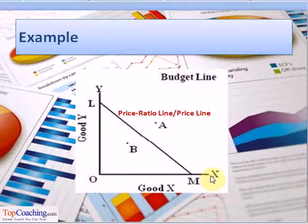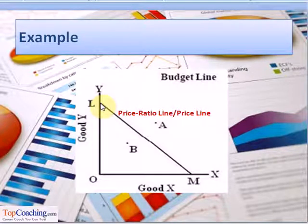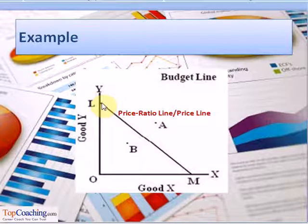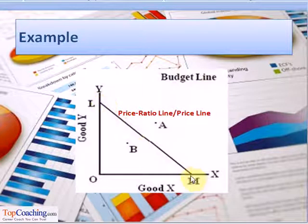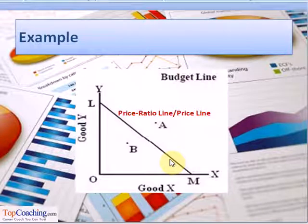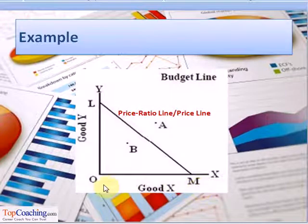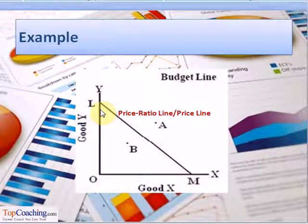We plot the number of units of good X on the x-axis and the number of units of good Y on the y-axis. Point M on the x-axis shows the option when the consumer buys only good X and no good Y, and point L on the y-axis shows the option when the consumer buys only good Y and no good X. Line LM represents the maximum amounts of good X and Y the consumer can buy within his budget. Line LM is known as the budget line; it is also known as the price ratio line or price line since its slope represents the ratio of prices of the two goods. OM of good X equals OL of good Y.